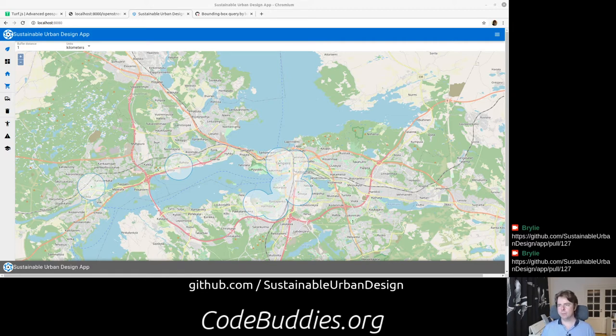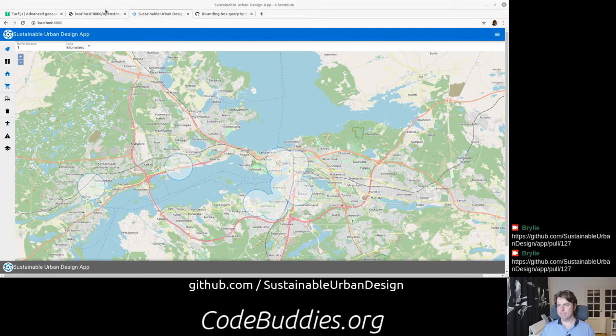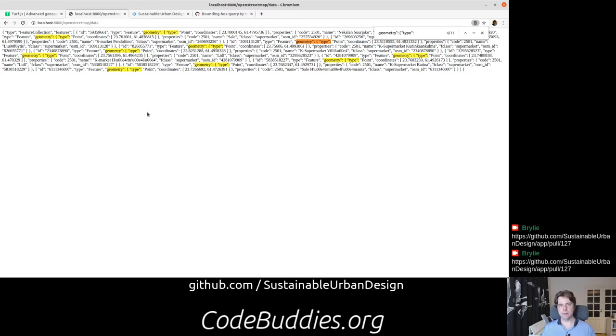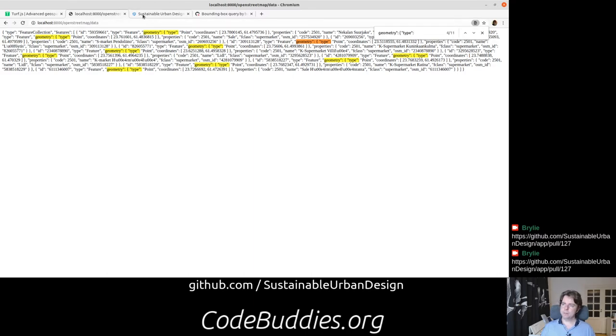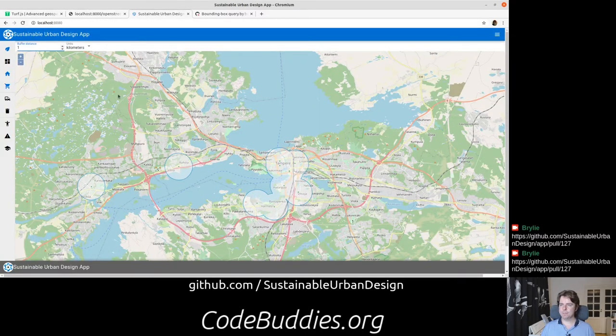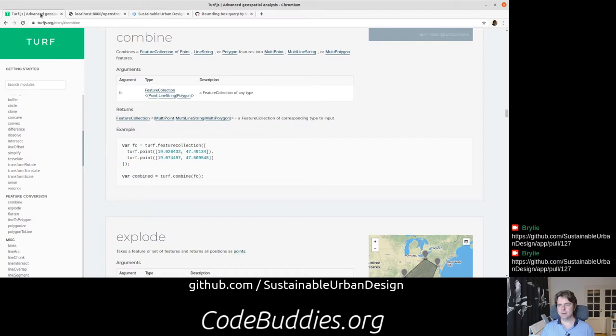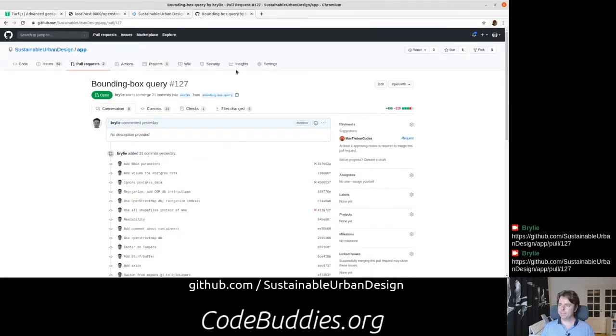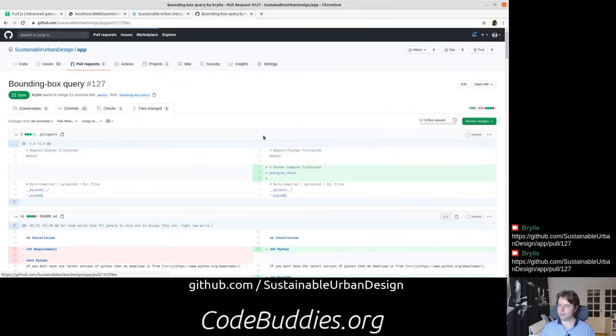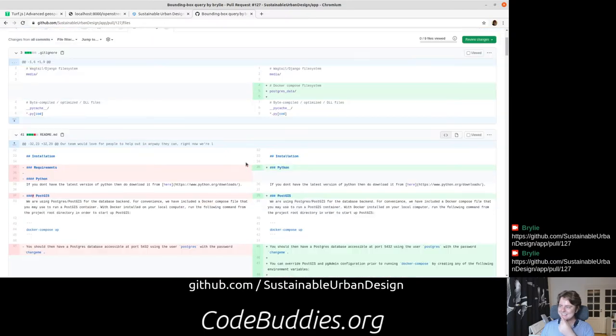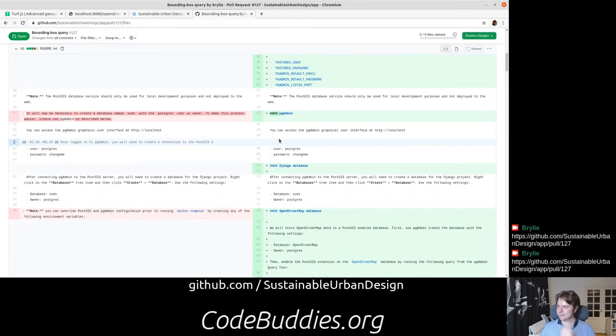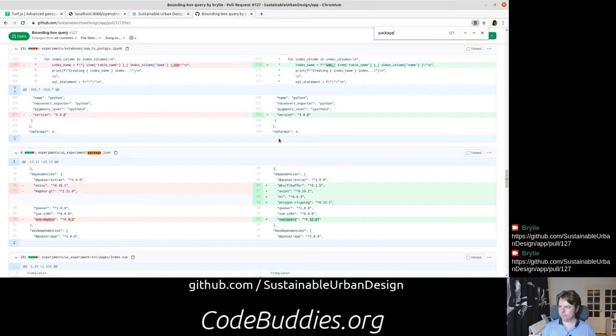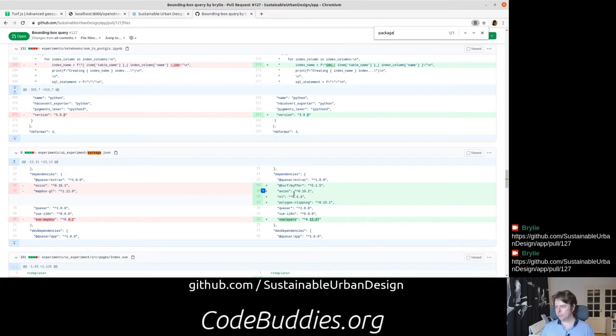Essentially what we've done is taken this GeoJSON query or response we get from the Django server that's coming from the PostGIS database populated with OpenStreetMap data. We get that response and pass it into the client and use a couple of libraries: Turf.js and polygon clipping.